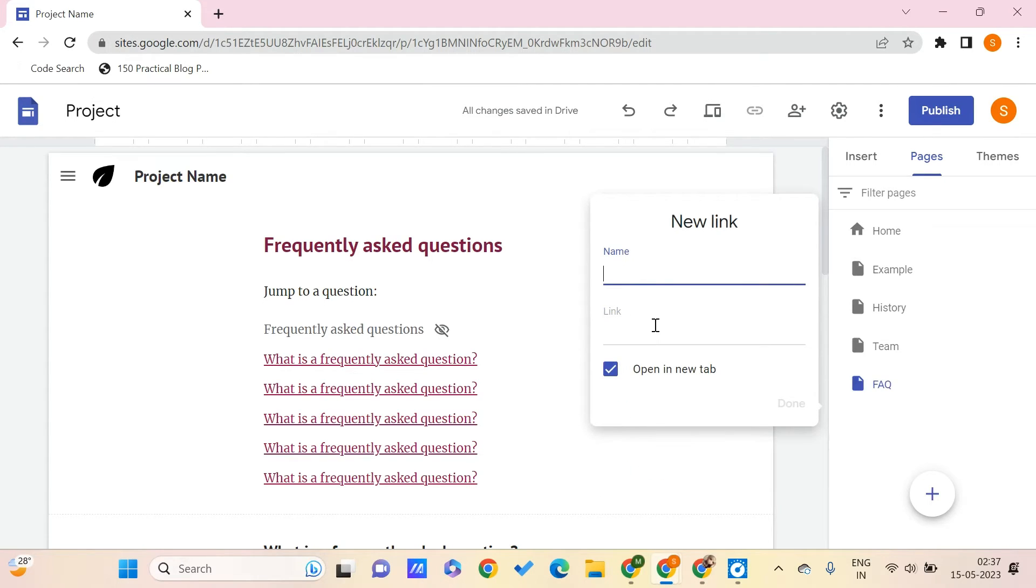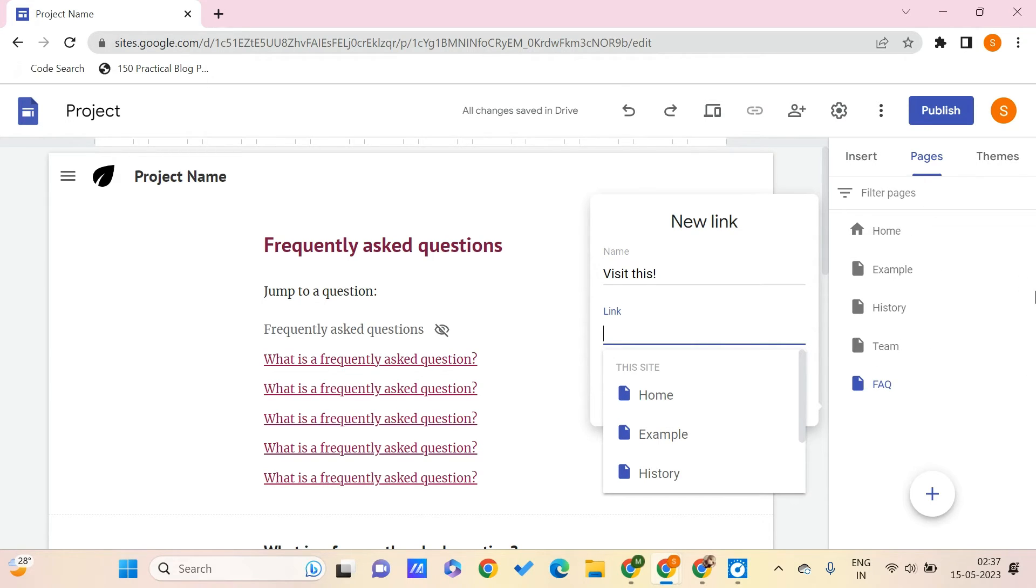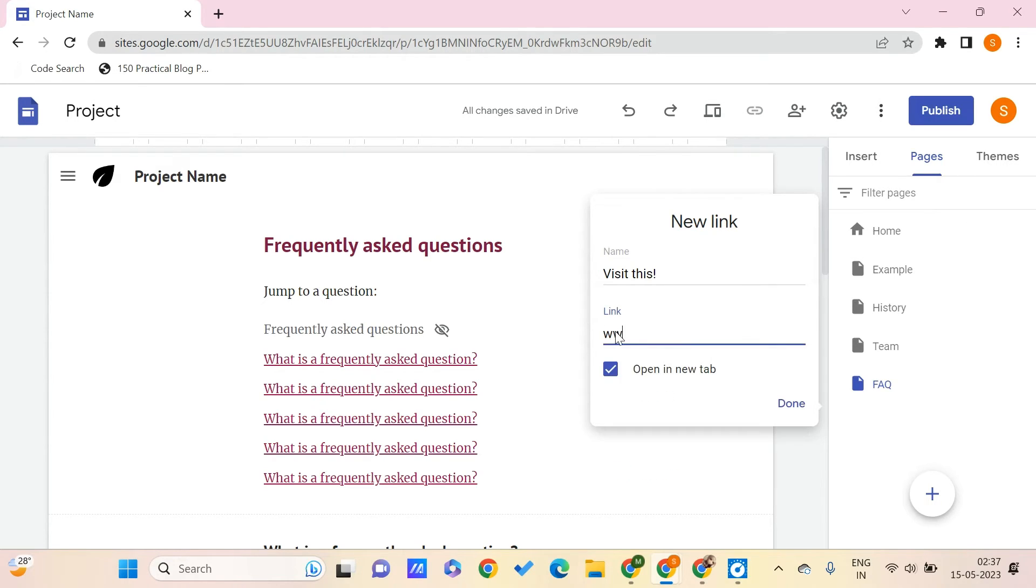And the link, you can link this to any of the pages that are existing on our site or else to external links. We basically use it to link to external links, so I would say www.pctipspro.com.